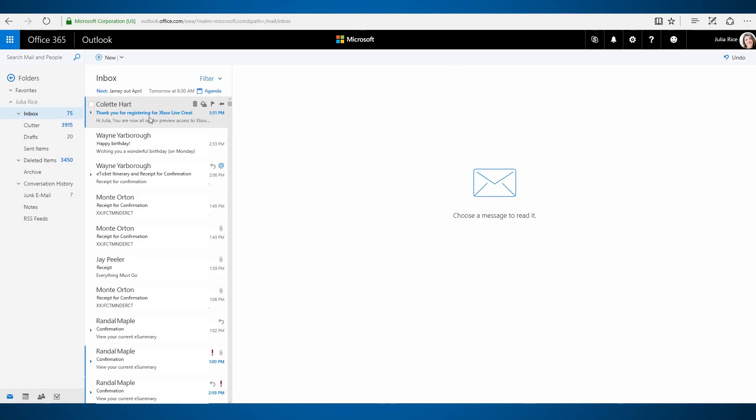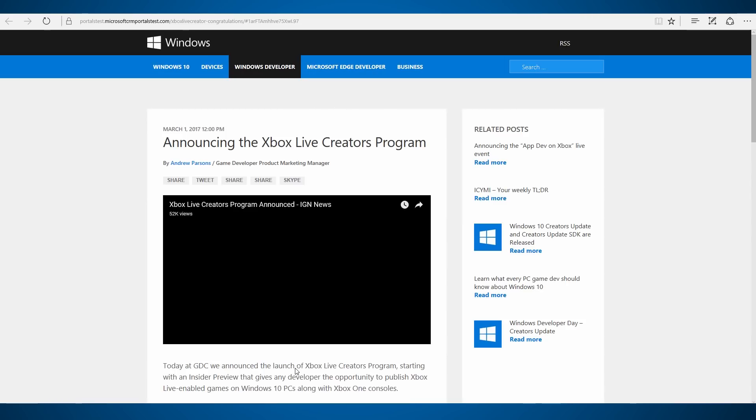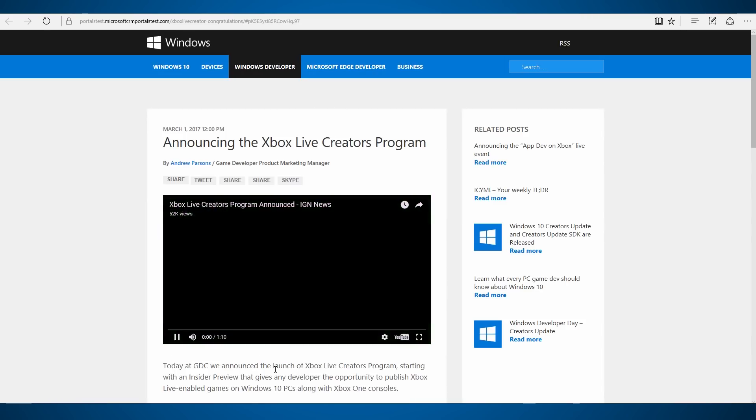Soon afterwards, she receives an email confirming that she has been set up for the program. The email also has helpful links to onboarding videos and some other related pages.